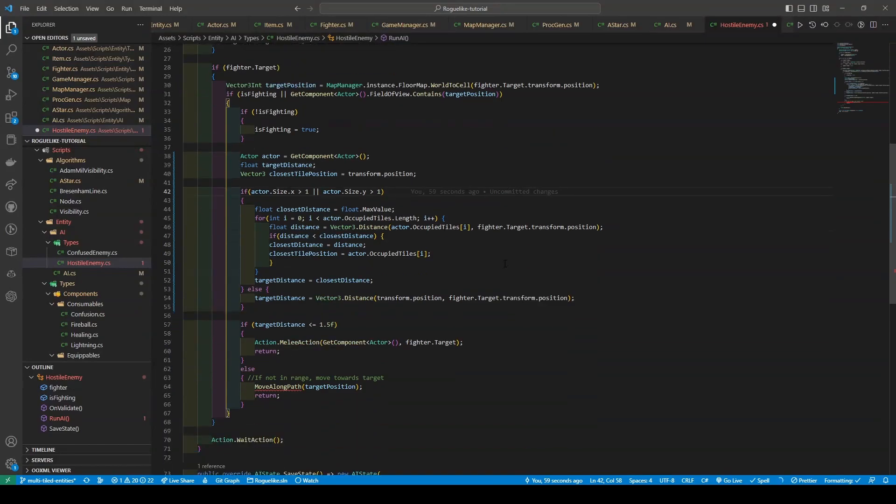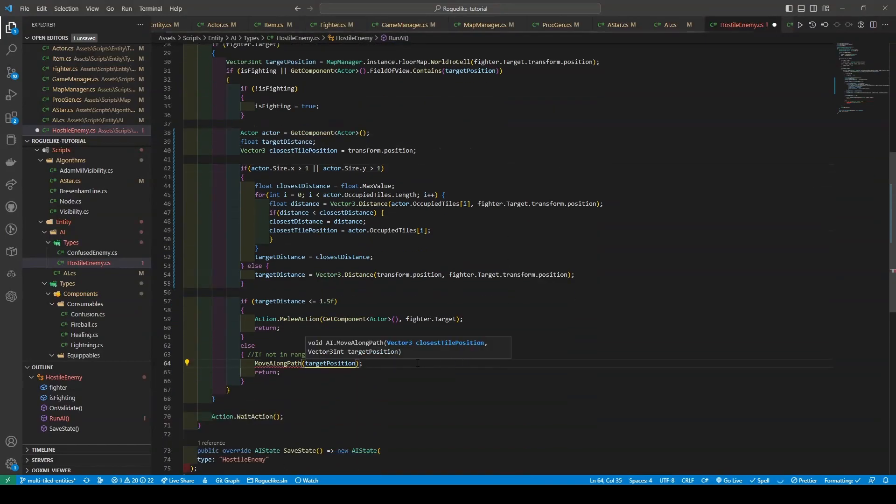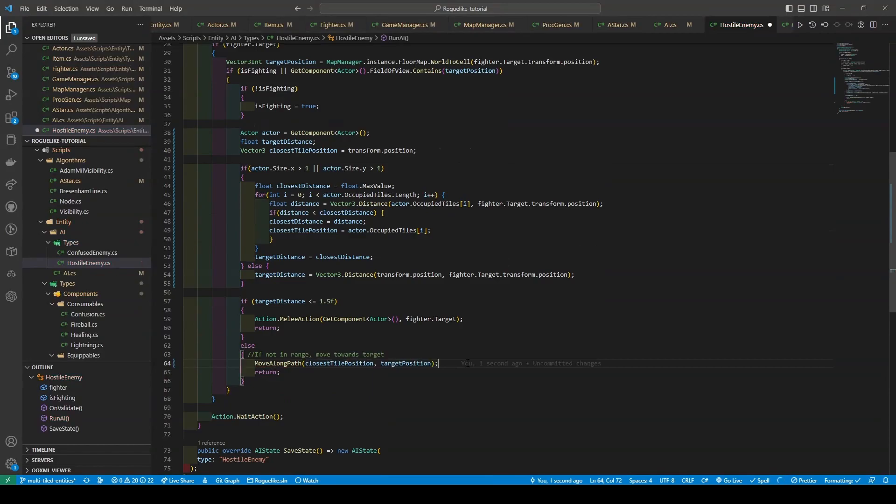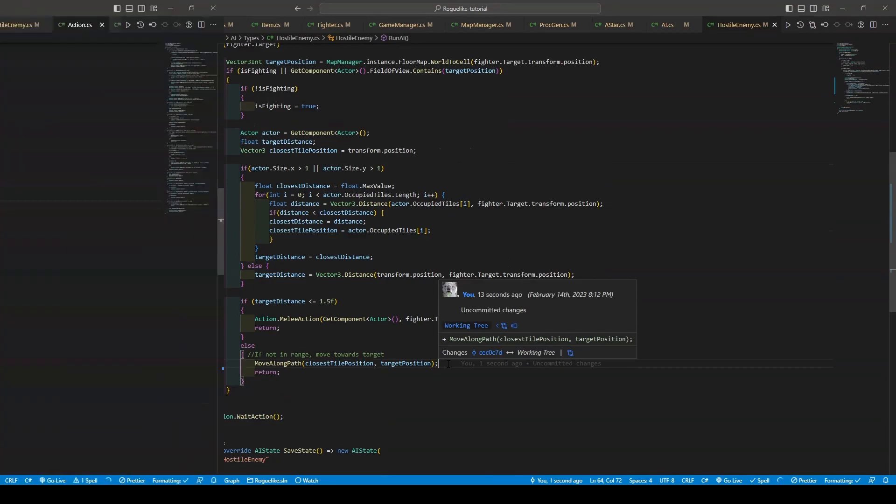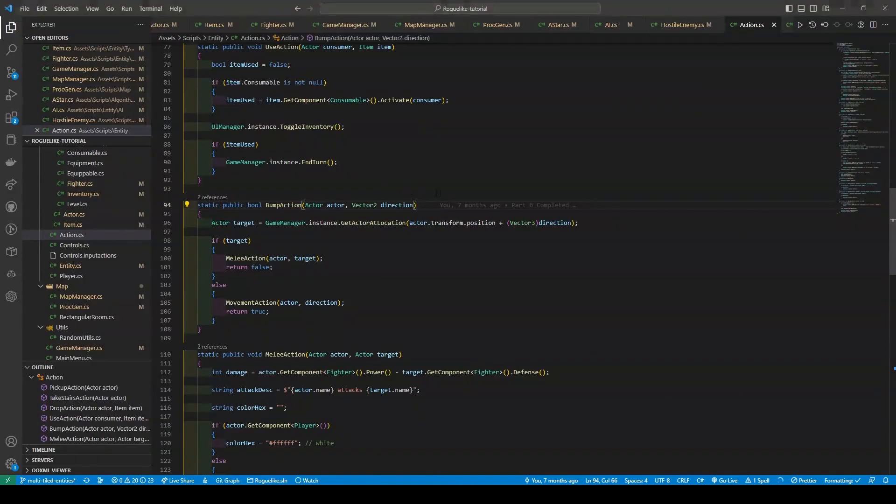Now moving down, we're going to add the closest tile position to the move along path method, due to our recent changes. Before proceeding to the action script for one last tweak, within the actor's script's bump action method, we now have to make sure to consider the size of our actors.